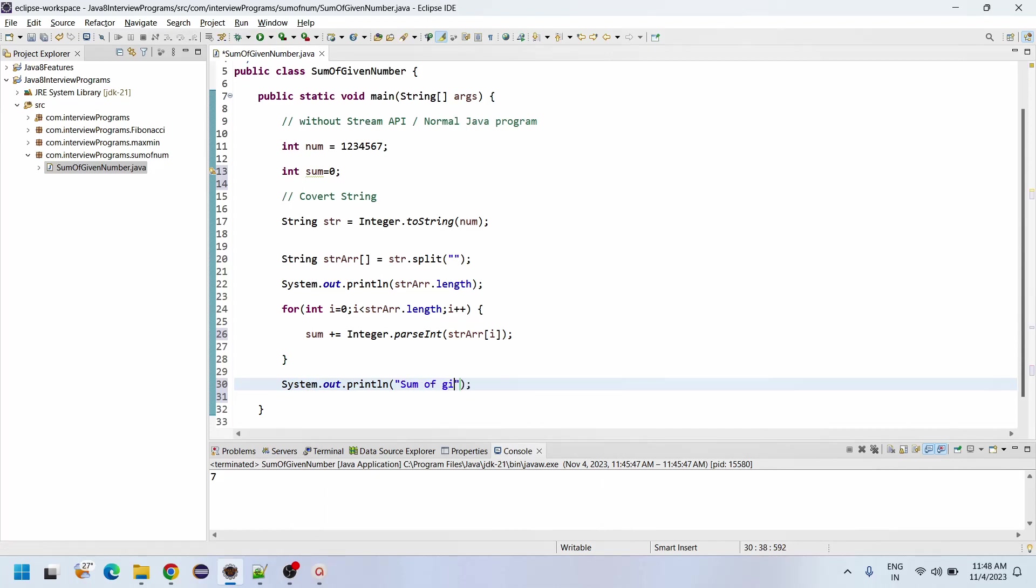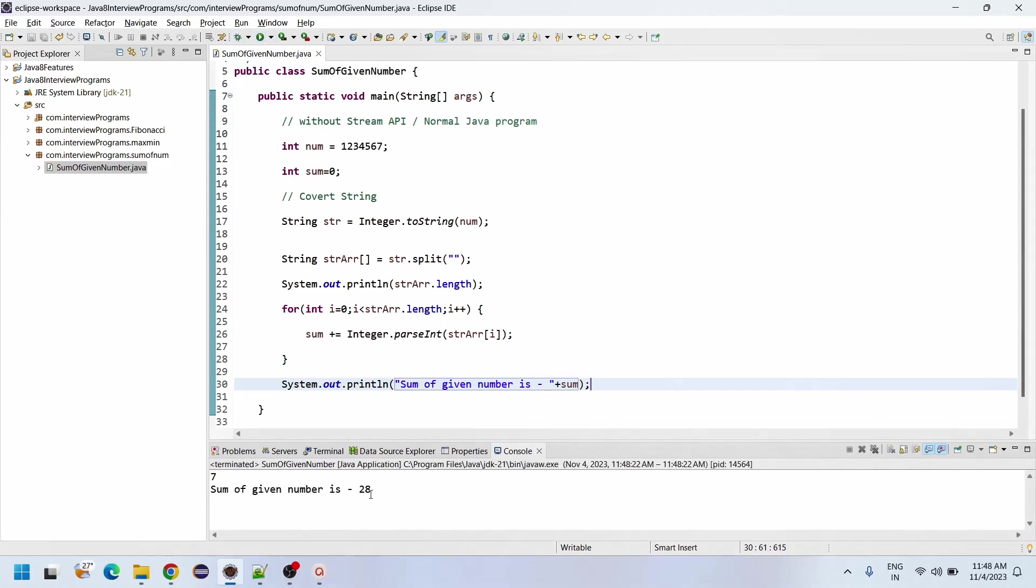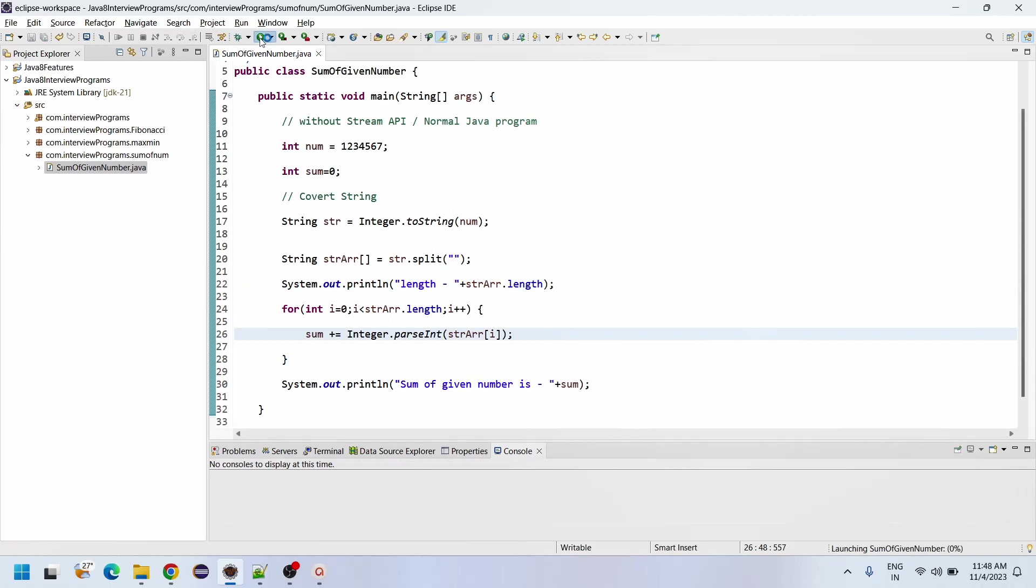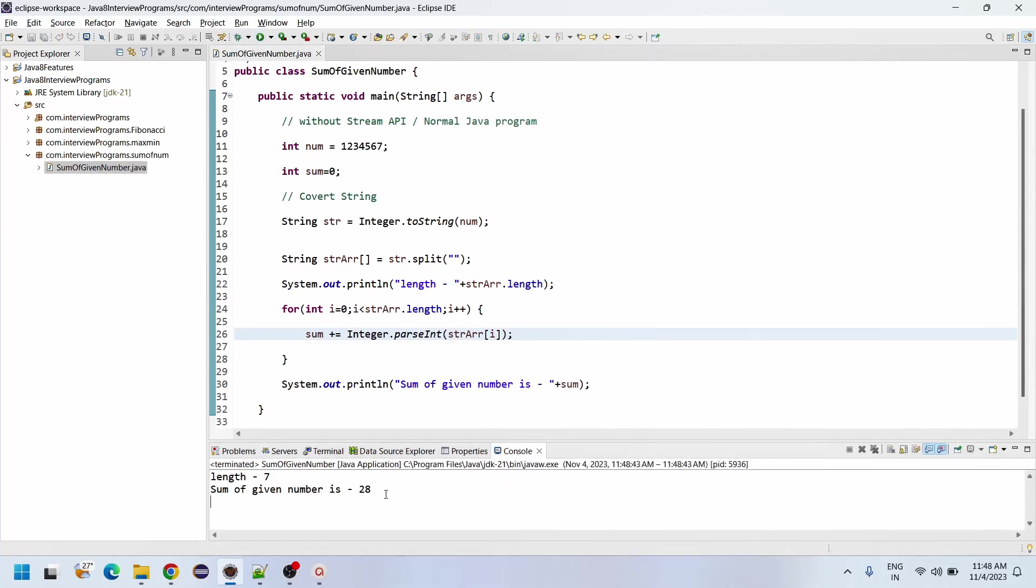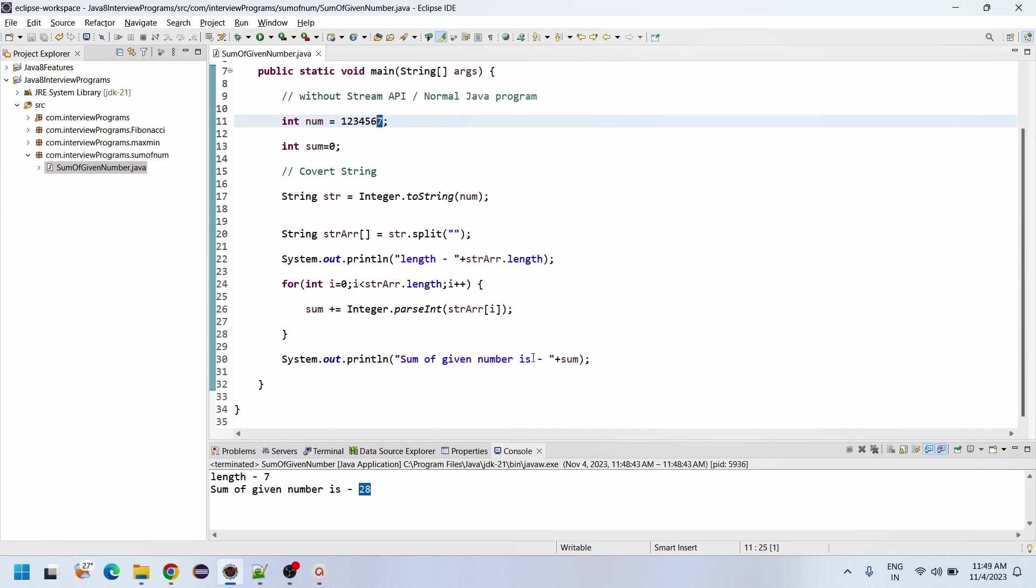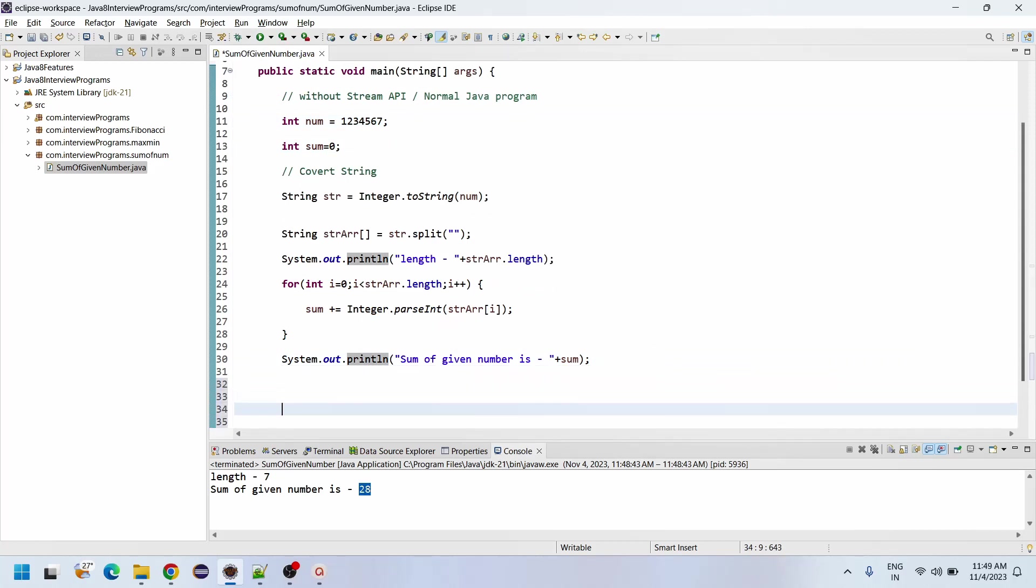So now we will print this result: System.out sum of given number is sum. Sum is the variable we have assigned. Let me execute this program. See, sum of given number - here length, instead of confusing. Sum of given number: 28. If you want you can calculate: 1 plus 2 equals 3, 3 plus 3 equals 6, 6 plus 4 equals 10, 10 plus 5 equals 15, 15 plus 6 equals 21, 21 plus 7 equals 28.